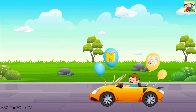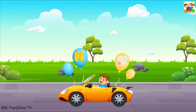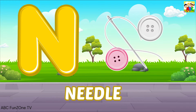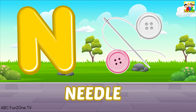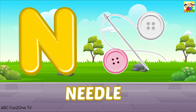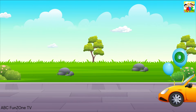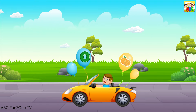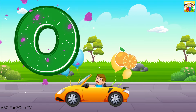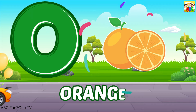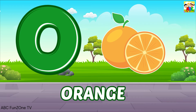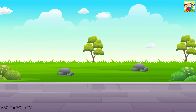N is for Needle, Needle, Needle, N, Needle. O is for Orange, O, Orange, O, Orange, O, Orange.